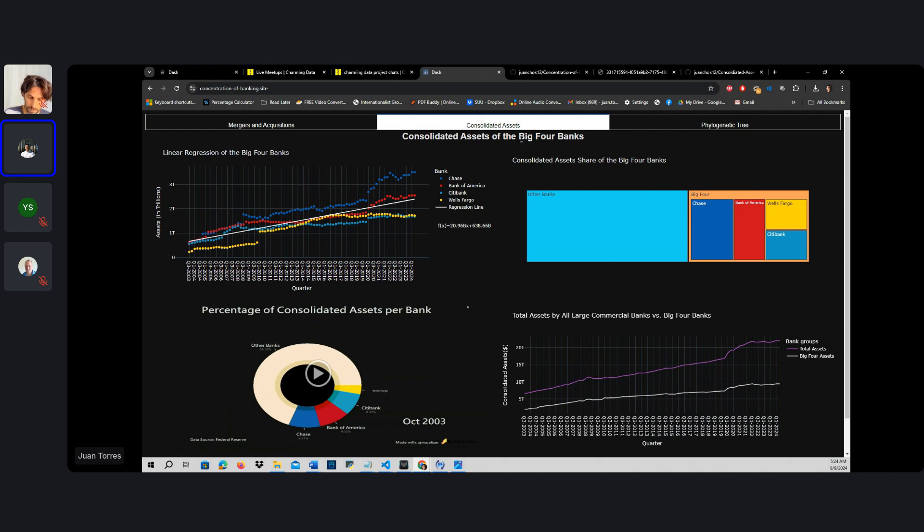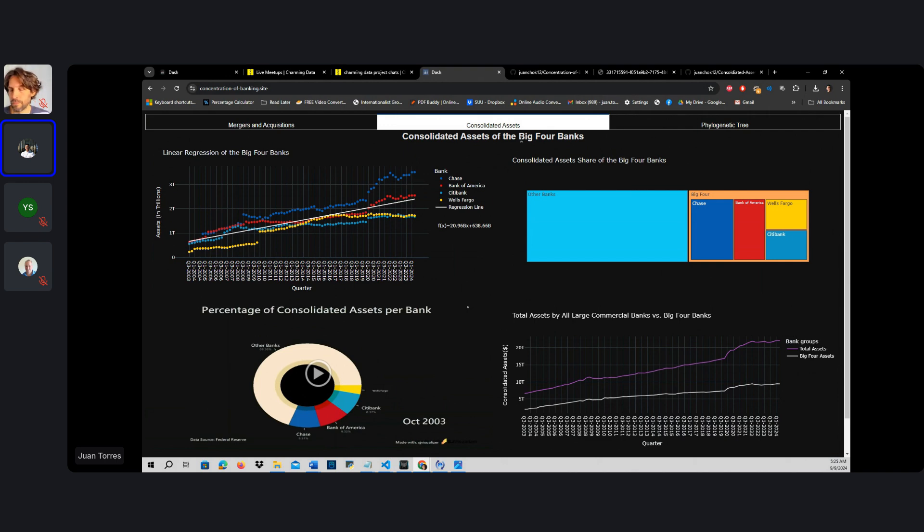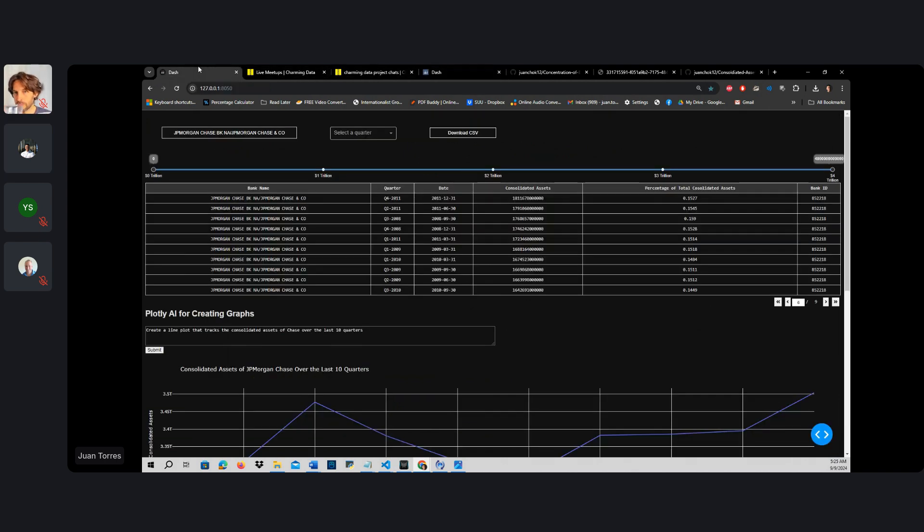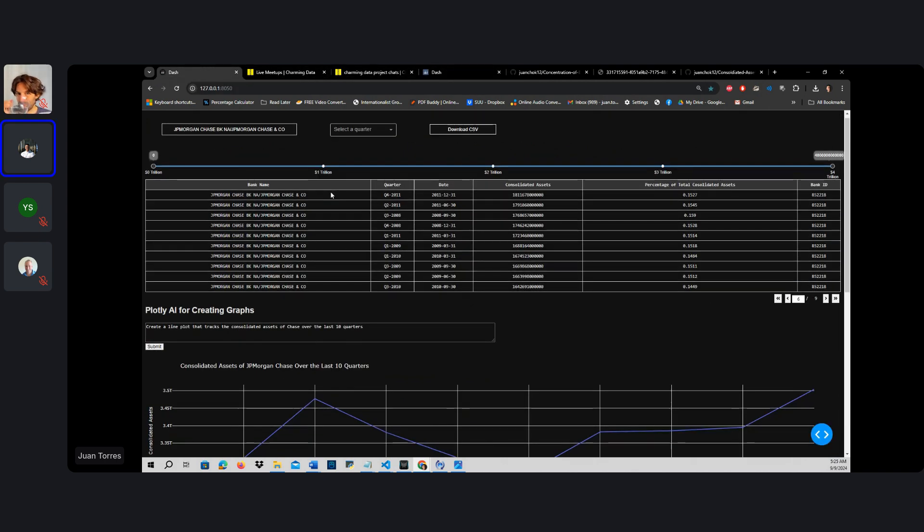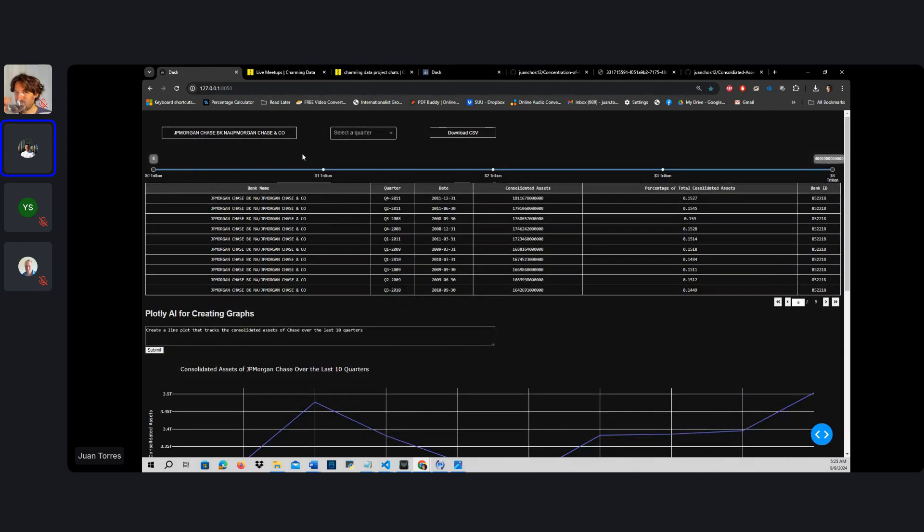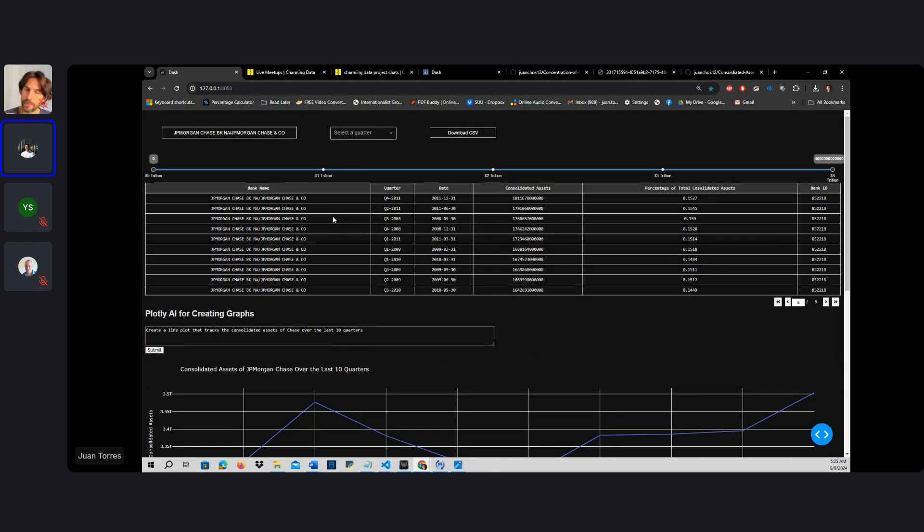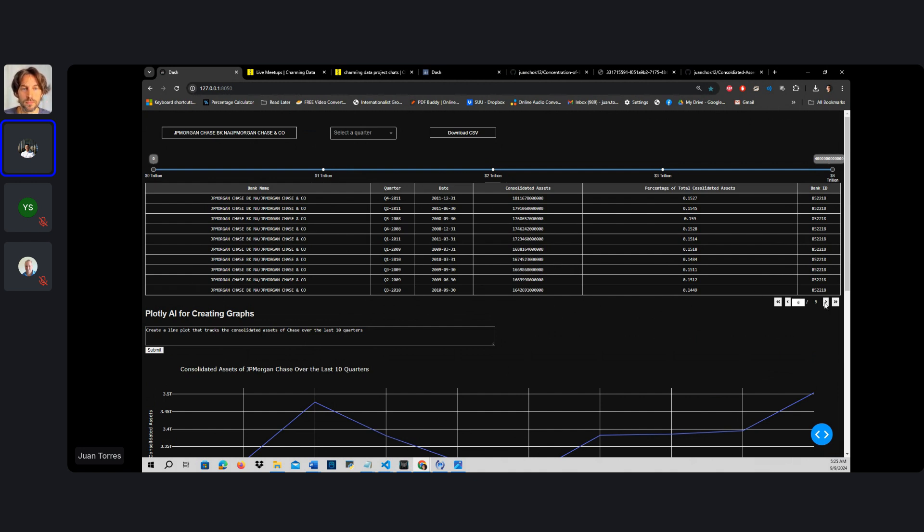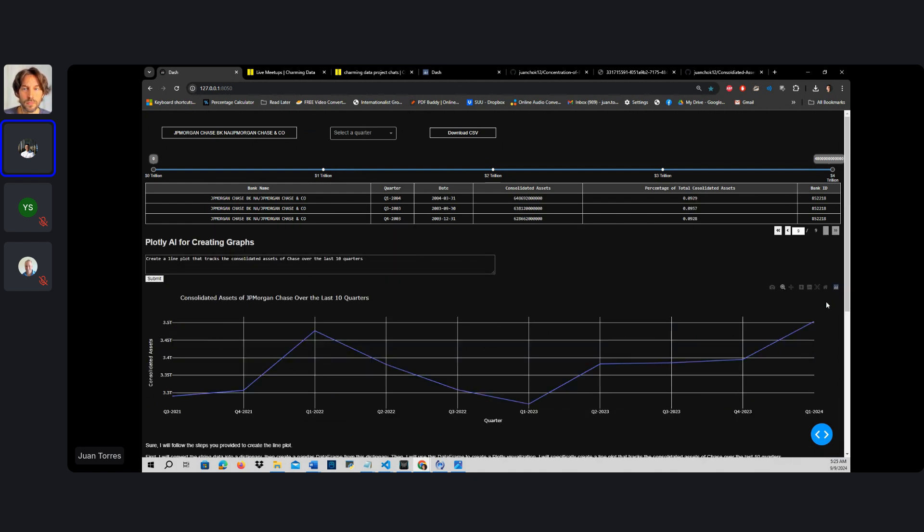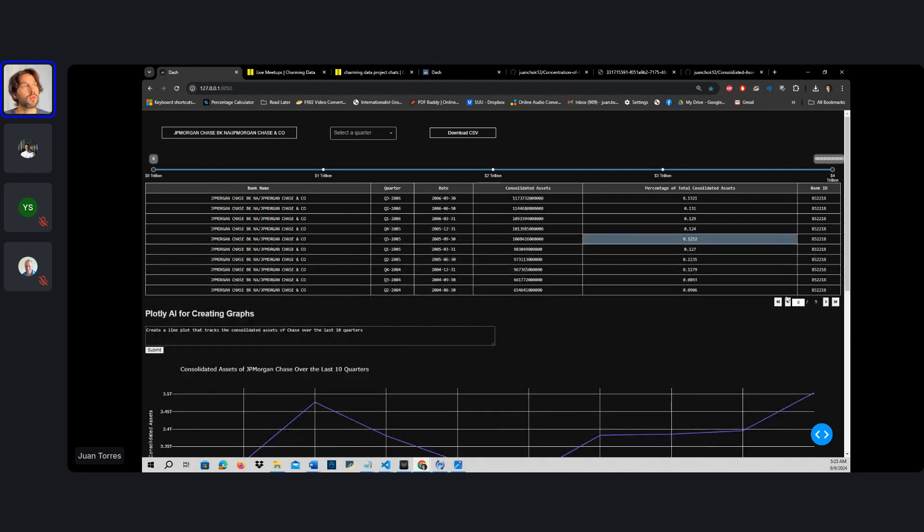With the fourth tab, essentially what I wanted to do is create a means to analyze all the rich data that does not encompass the big four banks. So this is my idea of the fourth tab right here. As you can see right now, it's filtered only to display the Chase information over the last 20 years on a quarterly basis.